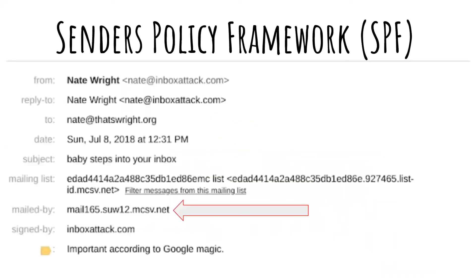We're going to start with the first one: SPF records. SPF records are what controls the 'mailed-by' line in an email. This email was one I sent via MailChimp. You'll notice that MCSV.net does not match InboxAttack.com. One of the benefits of Mailshake is it allows you to update the SPF record so it matches.